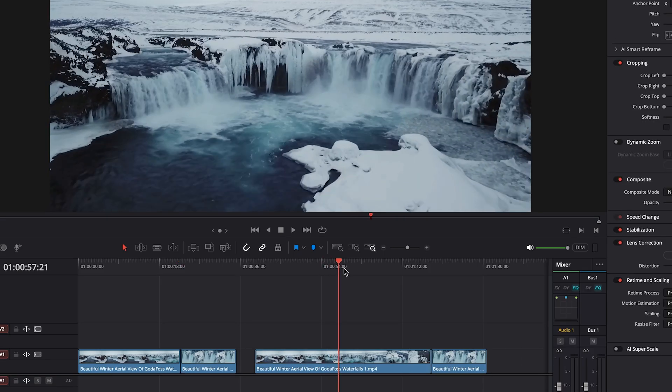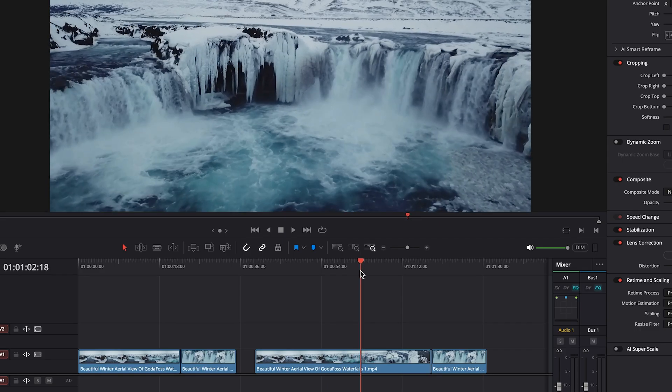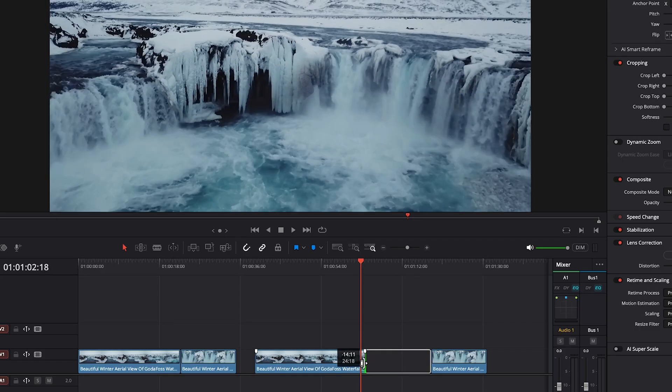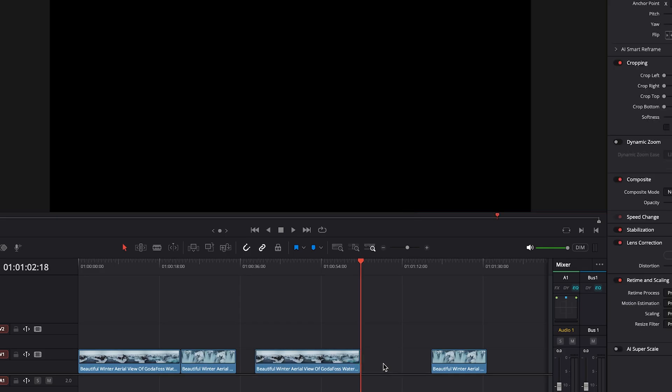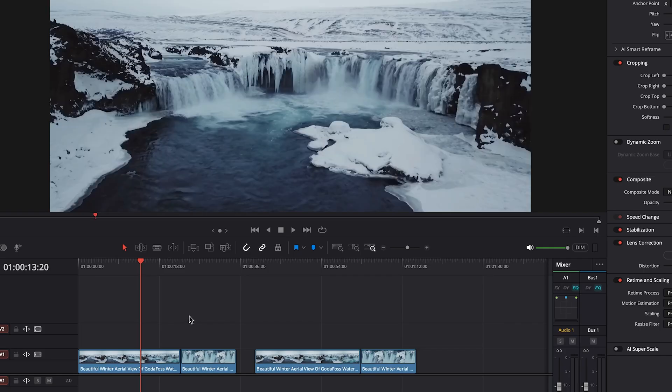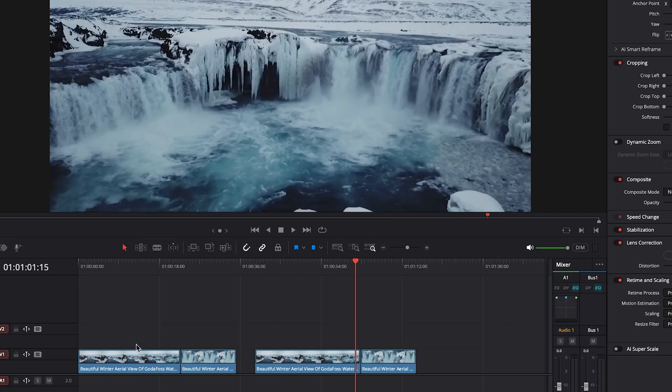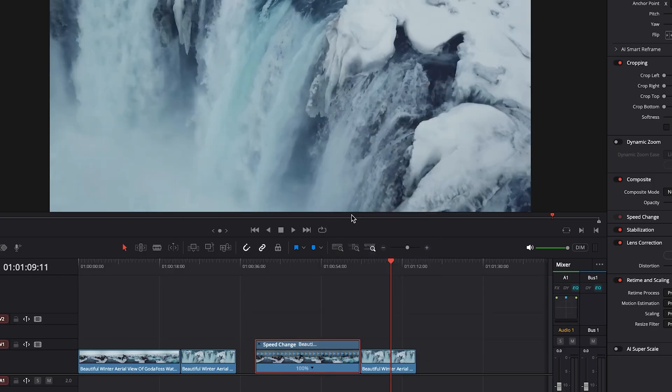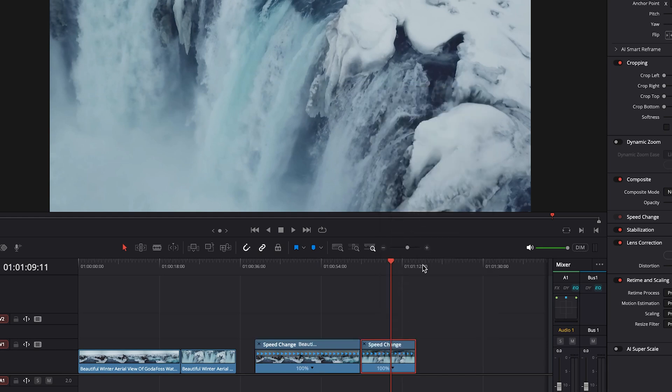And then we'll do the same for this. All right, we will ignore this one for now and we'll do our full effect and then we'll revisit this where it has no effects at the end. So let's right click our first clip, go up to retime controls. We'll do the same on the second clip.